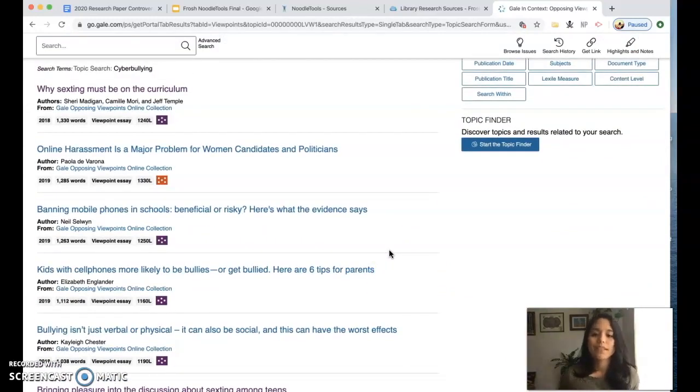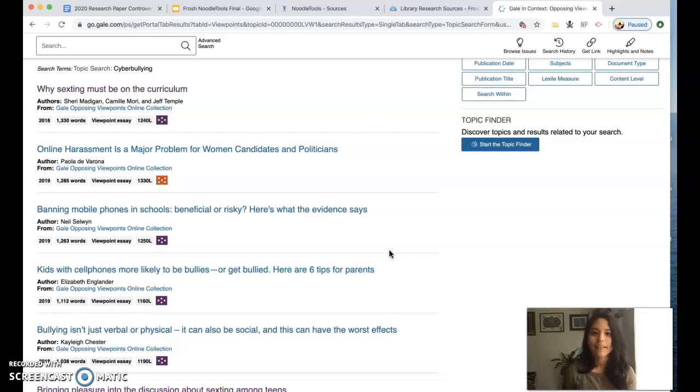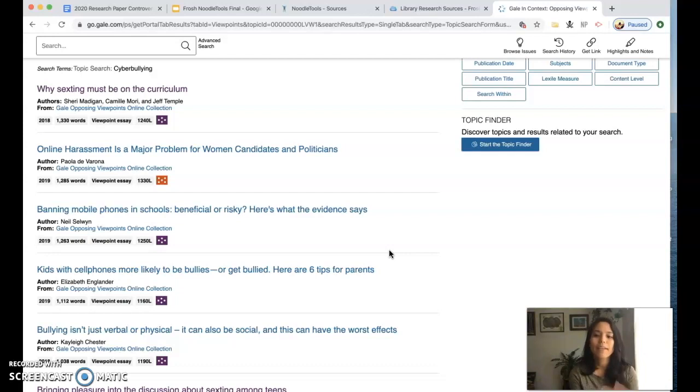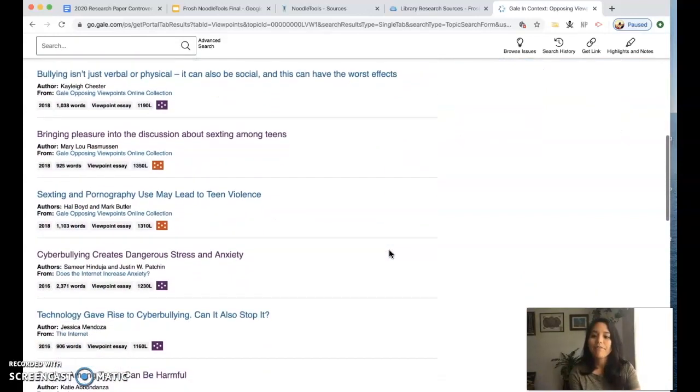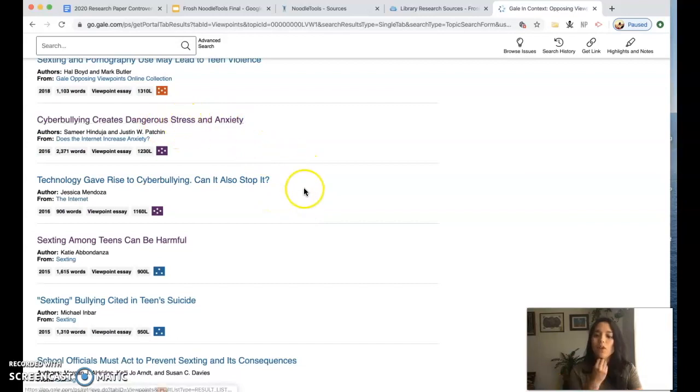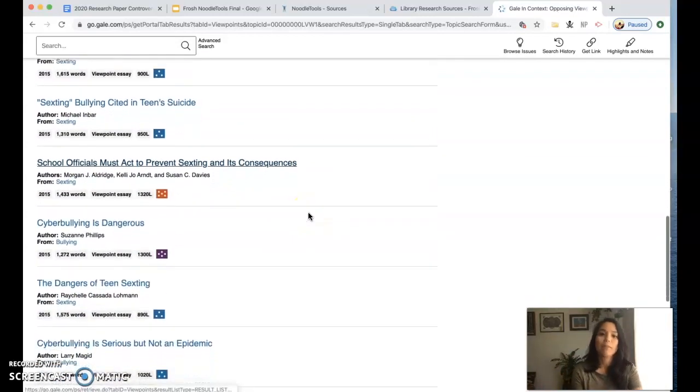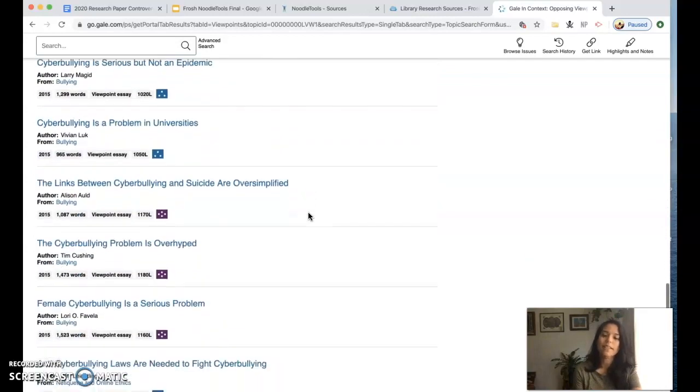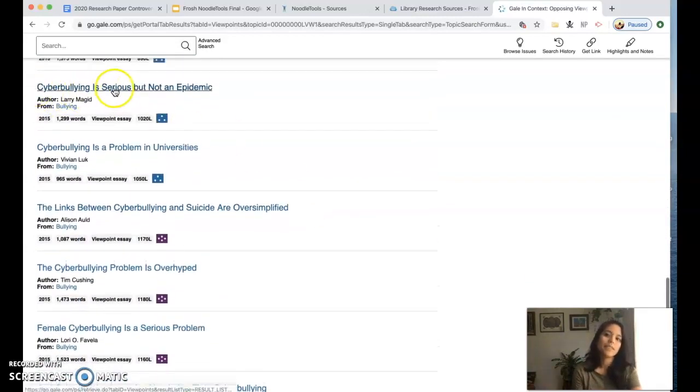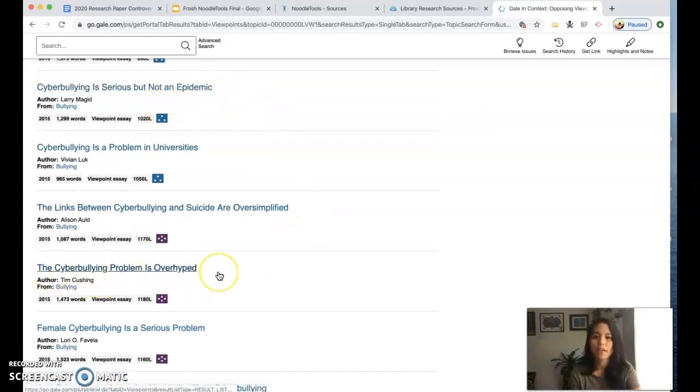Let's say I'm going to look at my viewpoints here and what we are asking you to do as far as the viewpoint is if you find an opposing viewpoint. If my viewpoint is that cyberbullying is bad and it has some detrimental effects on teenagers, it's going to be kind of hard for me to find an article that says cyberbullying is good but I might as I'm looking through my results find something that says the opposite in one of these articles or I might find a different perspective on it, like this one cyberbullying is serious but not an epidemic or the cyberbullying problem is overhyped. That would be considered an opposing viewpoint.